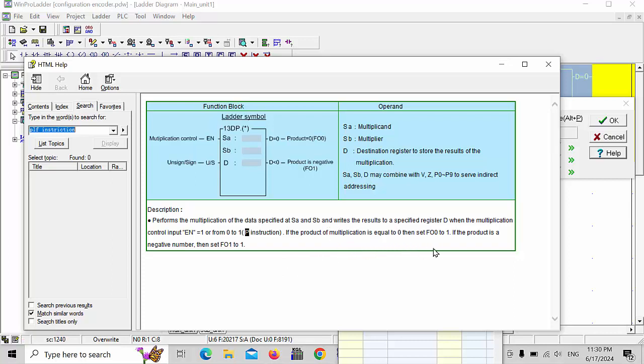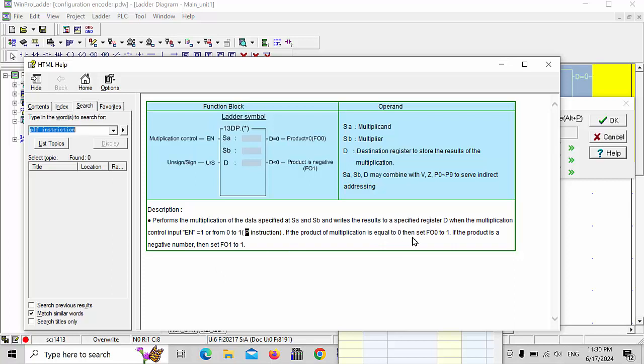What it says in description: performs the multiplication of the data specified at SA and SP and writes the result to a specified register D. When the multiplication control input enabled goes from 0 to 1, it will be executed. If the product of multiplication is equal to 0, then set F0 to 1. If the product is a negative number, then set F1 to 1.